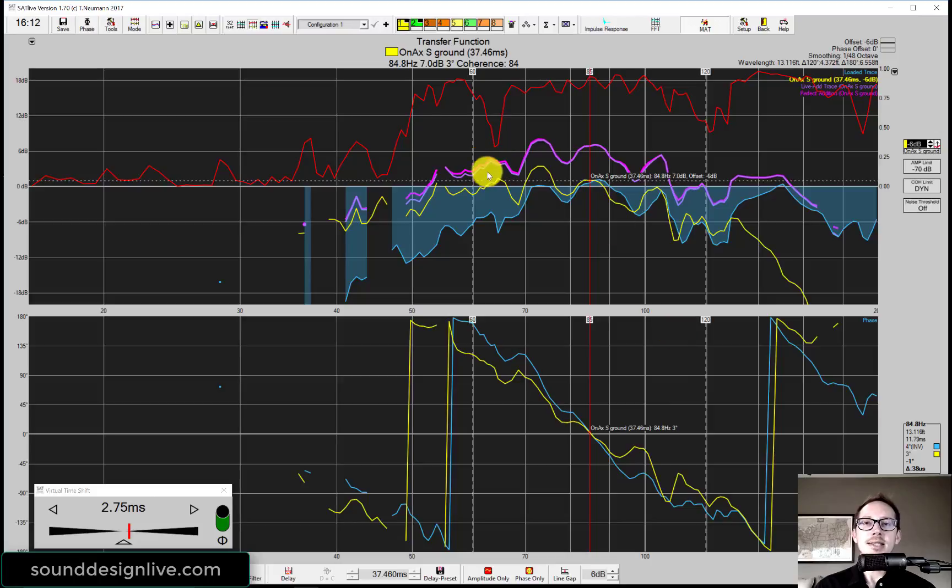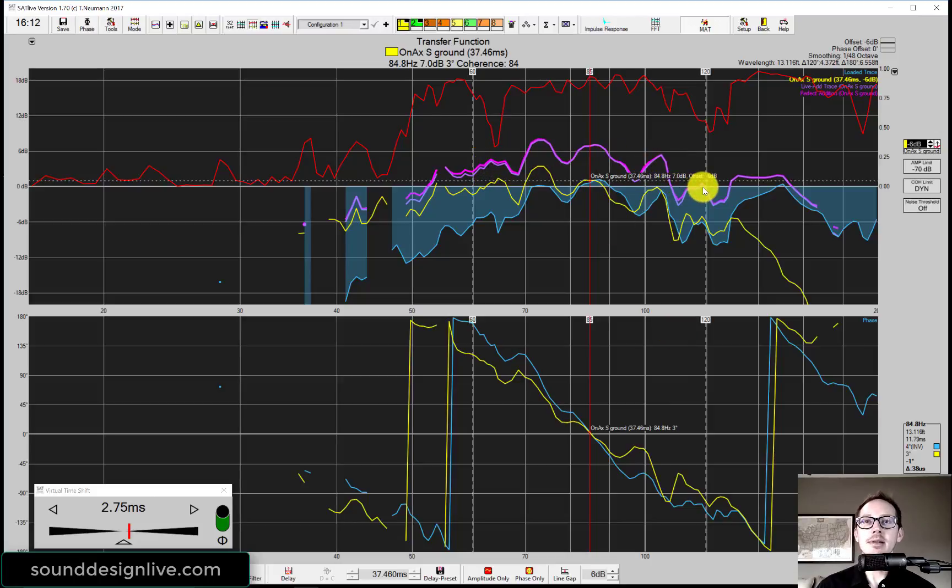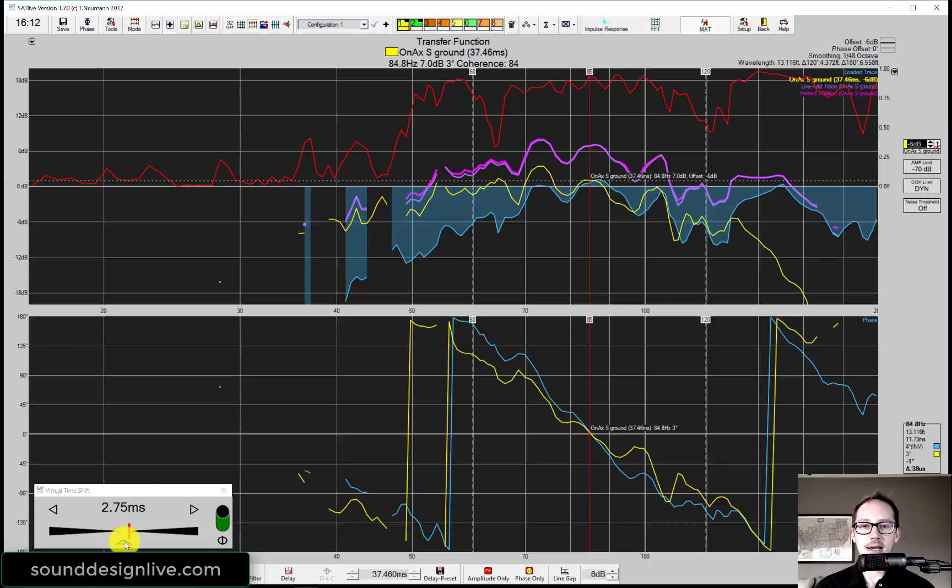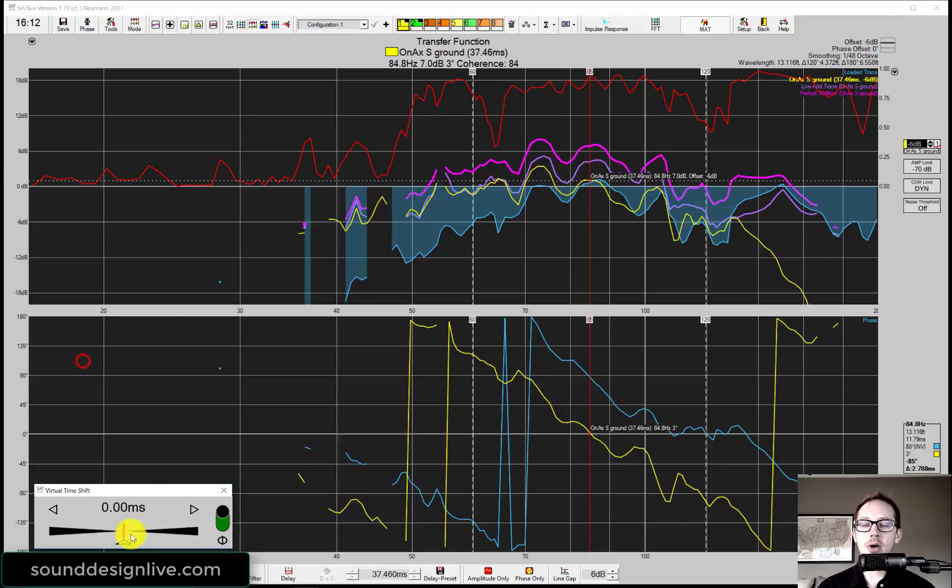Let's go ahead and save this live add trace to see if we can do better with another method. Okay great. We already have that saved. Let's reset this guy.